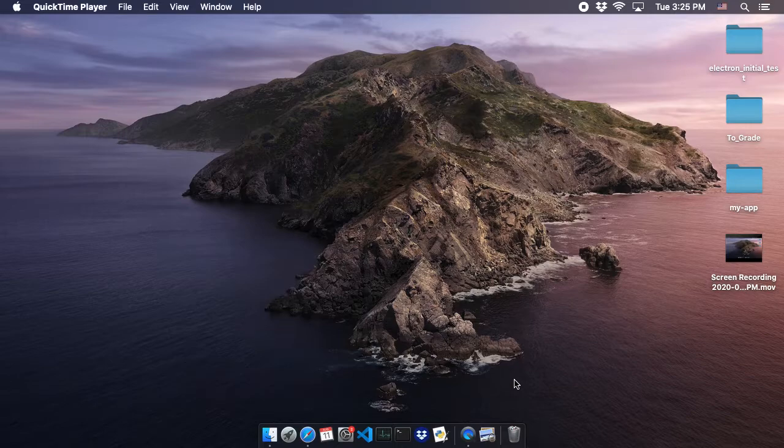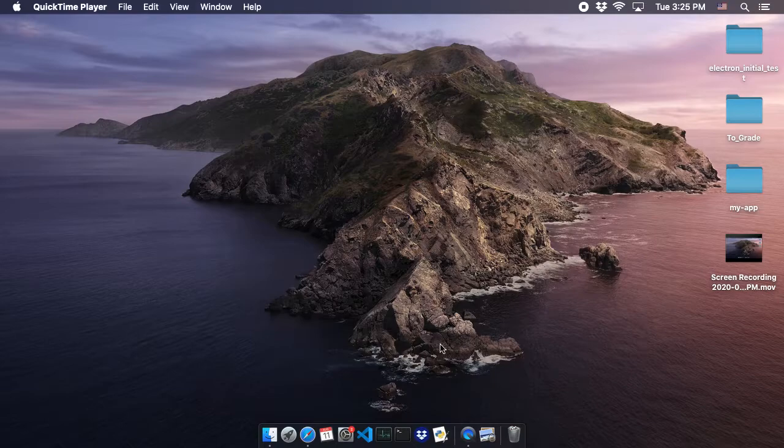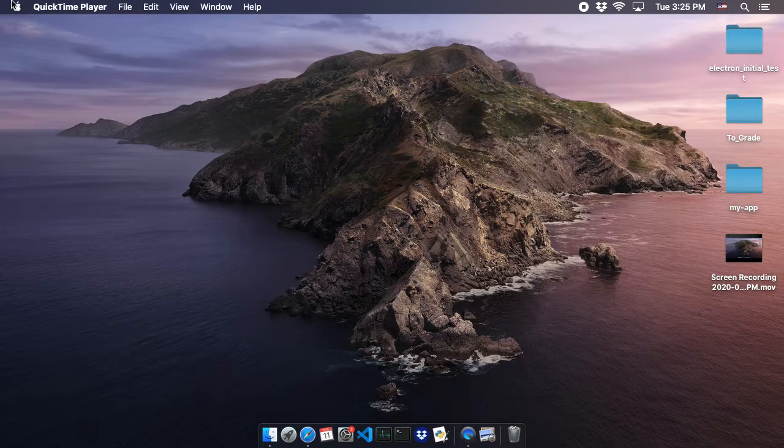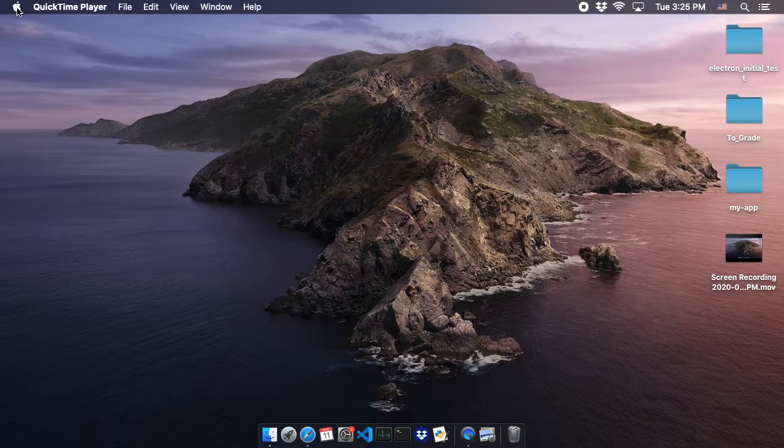You'll know you have a Mac or Apple computer if you have the little Apple icon in the upper left-hand corner of your screen.